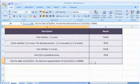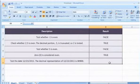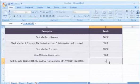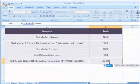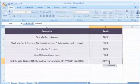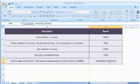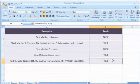To test a date, select the cell where you want to get the function's result. Type =ISEVEN(the date you want to test) and then press the Enter key. It will show the result.